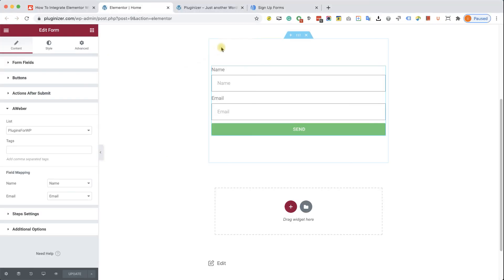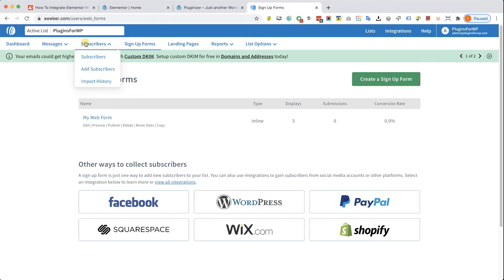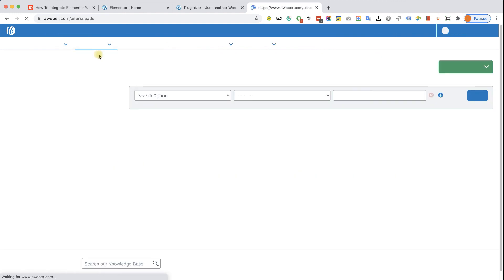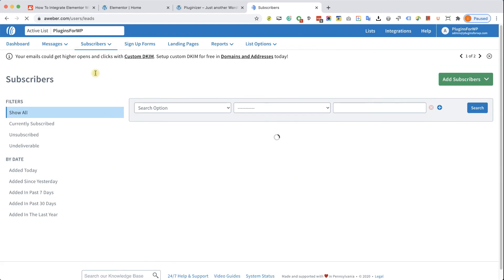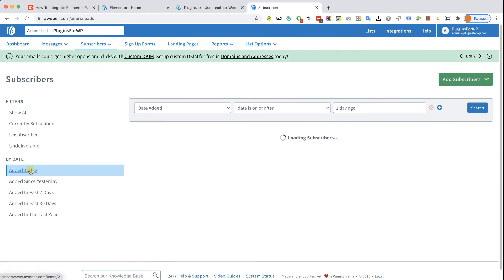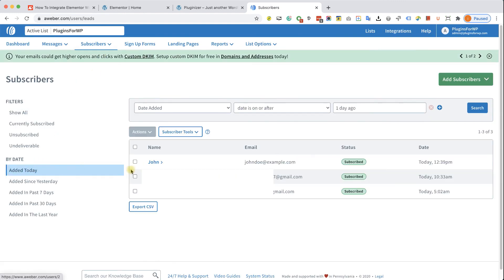So let's go to our Aweber account here into the subscribers tab. Click on the edit today tab and I can see the new name added successfully over here and the form is working perfectly fine.